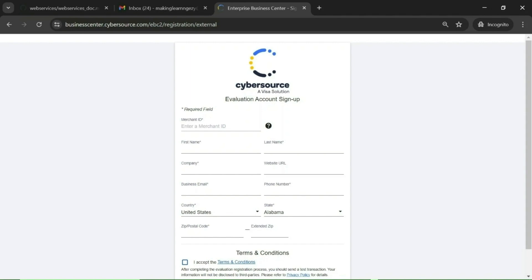You should try to use your company name in the merchant ID. For example, if your company name is ABC, you can use ABC as the merchant ID. If you are using this merchant ID for the US country, you can give something like 'us-abc'. For Canada, you can use 'ca'. If you are using this account for USD currency, you can give 'usd'. Basically, the value of the merchant ID should be meaningful and unique in the CyberSource system.